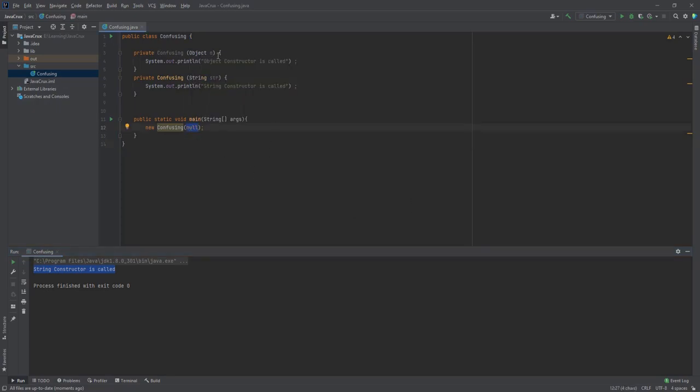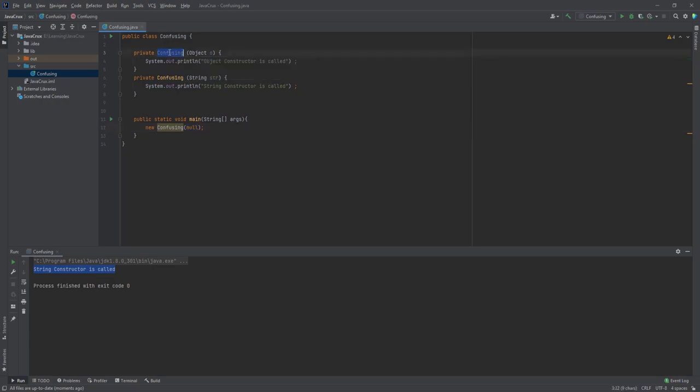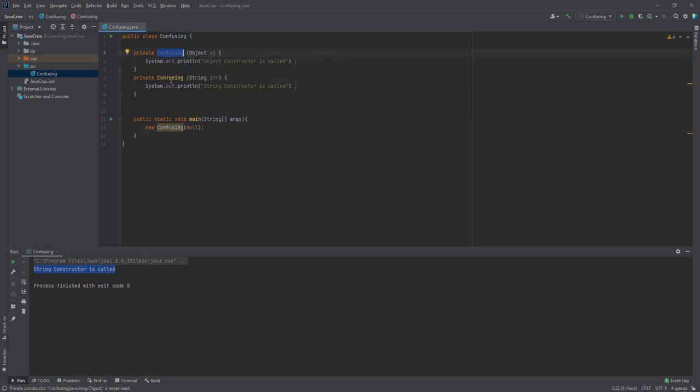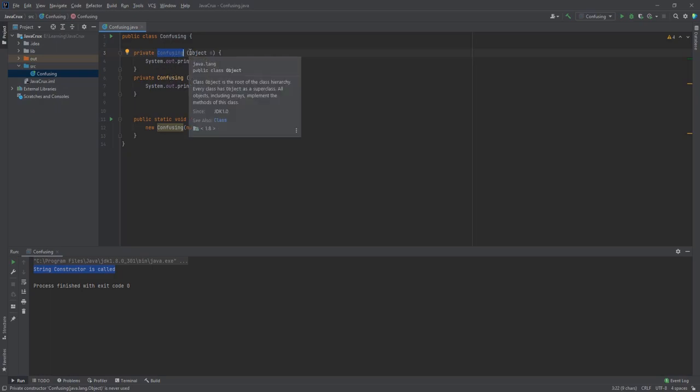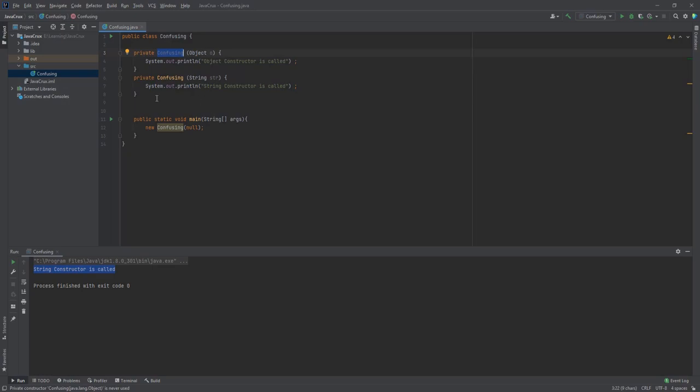for String as well as Object, and there is no compile time or runtime issue. So basically, what we have done here is overloading of the constructor. You see there are two constructors with the same name, but the parameters are different. So we are doing overloading of the constructor. For